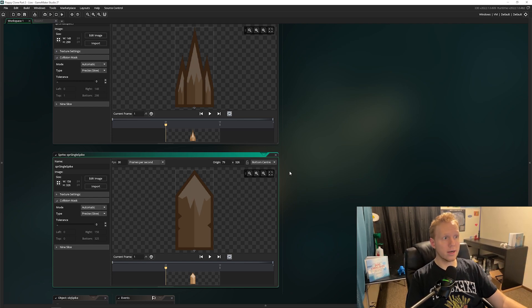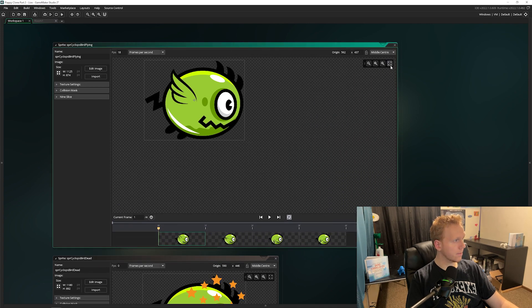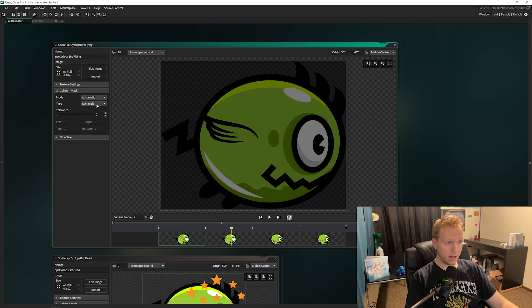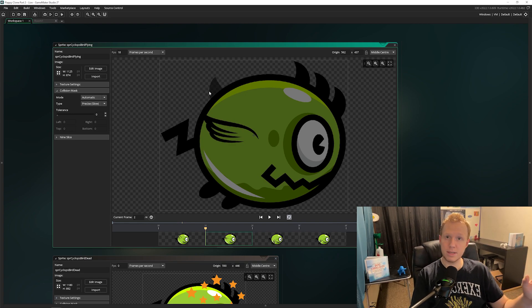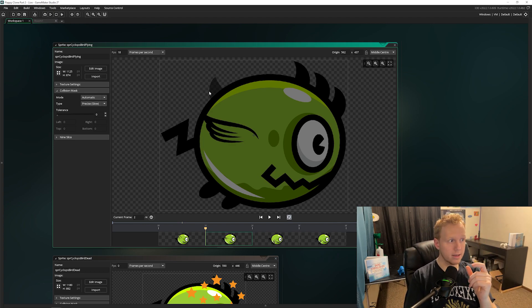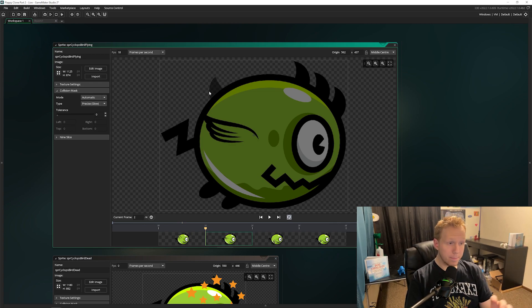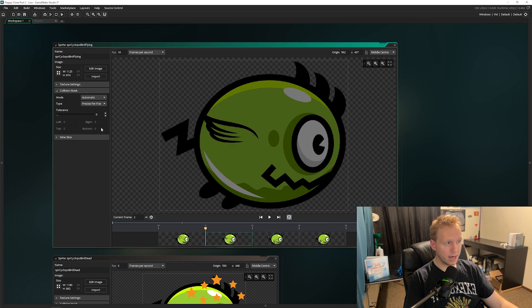Now let's open the cyclops bird and look at its collision mask. It's currently a rectangle on automatic. If we change it to Precise, we can see that when the wing flaps up it records that area as a possible collision zone. In this specific case it's a tiny area and almost impossible to hit, but for a different game with a larger moving sprite that could be a serious issue.